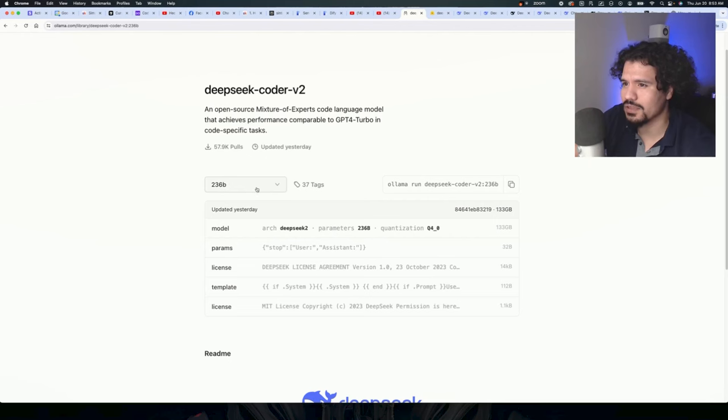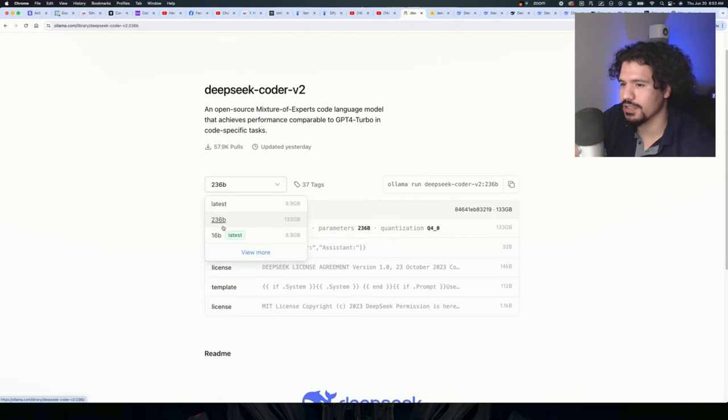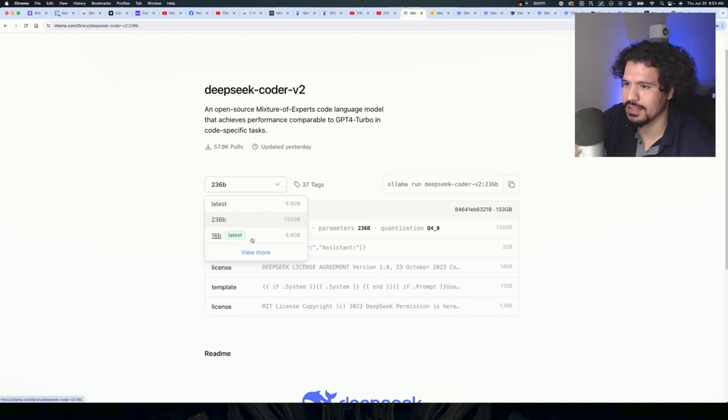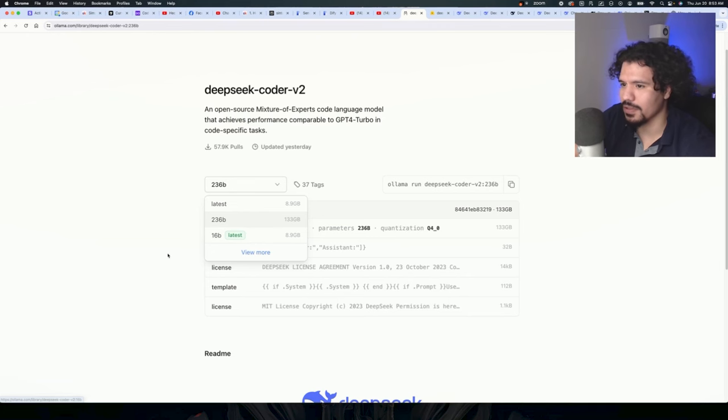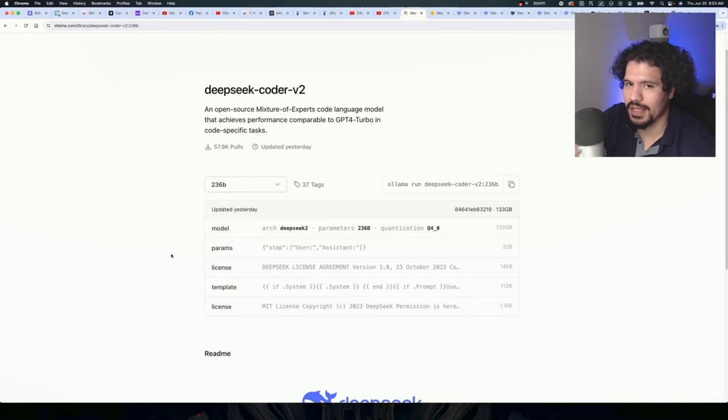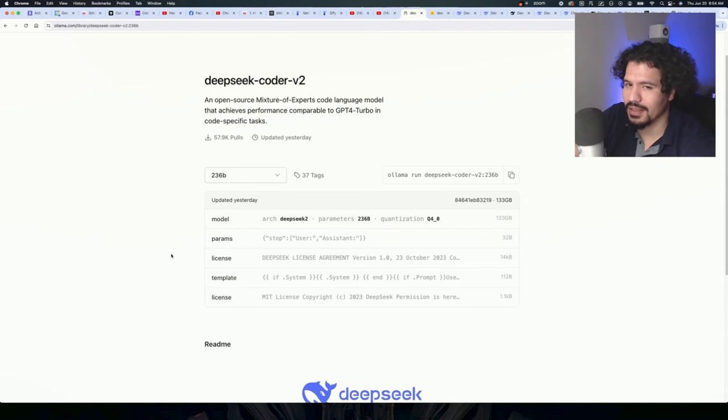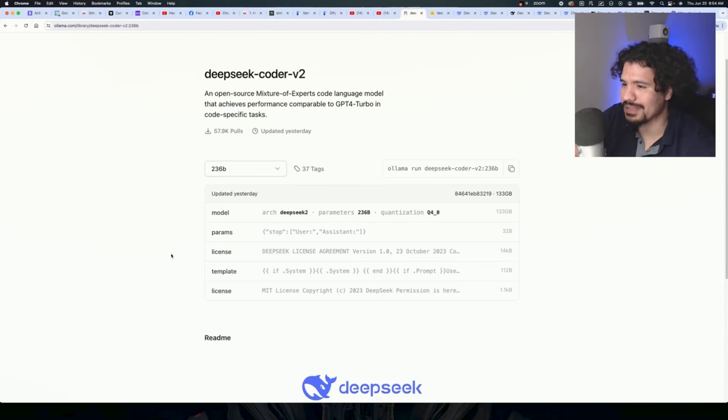to mention, for the open source you get two versions: there's a 236 billion parameter model which is 133 gigabytes, and then there's a 16 billion, a lot smaller. So assuming you have a hefty CPU, or maybe even if it's not the most powerful, you have a couple of options. Again, I haven't tried this myself but I'm excited